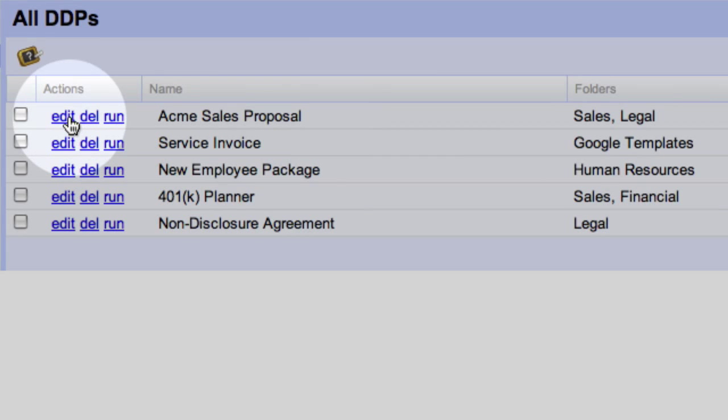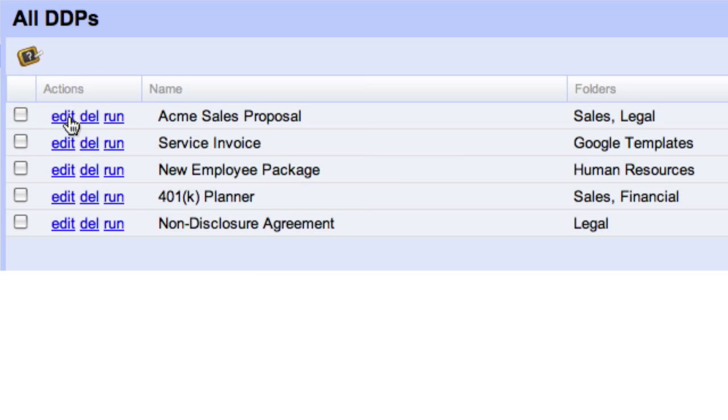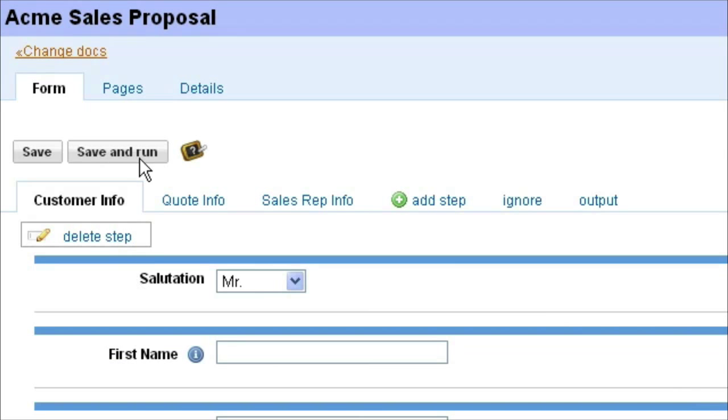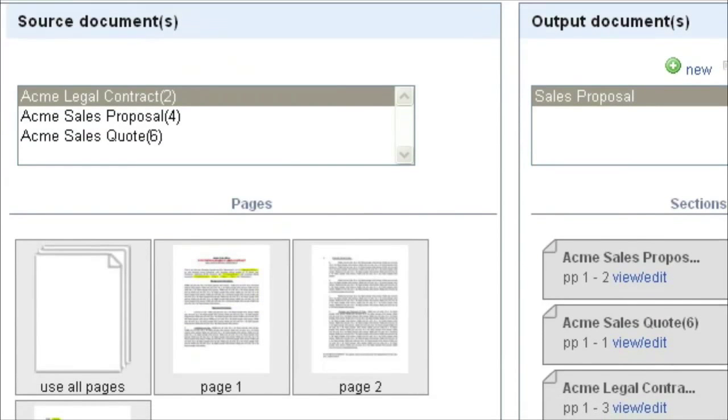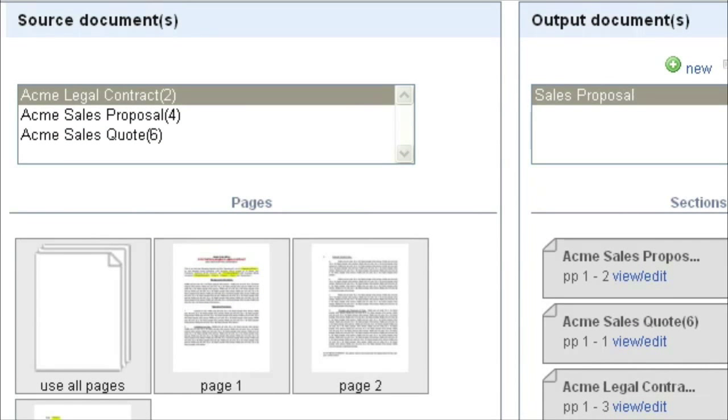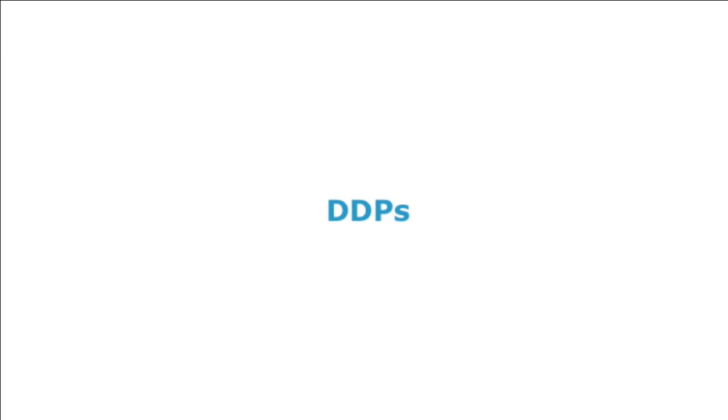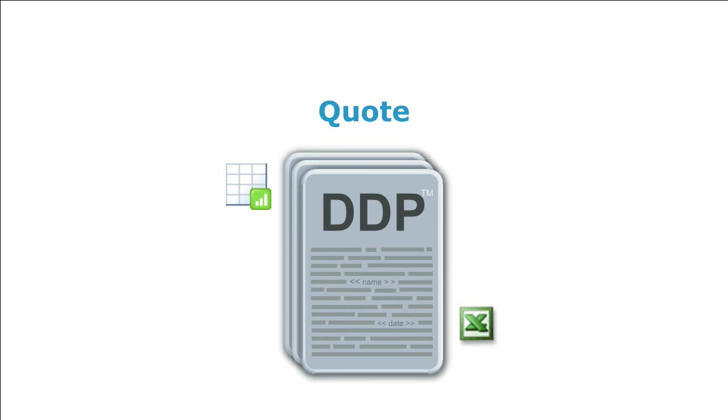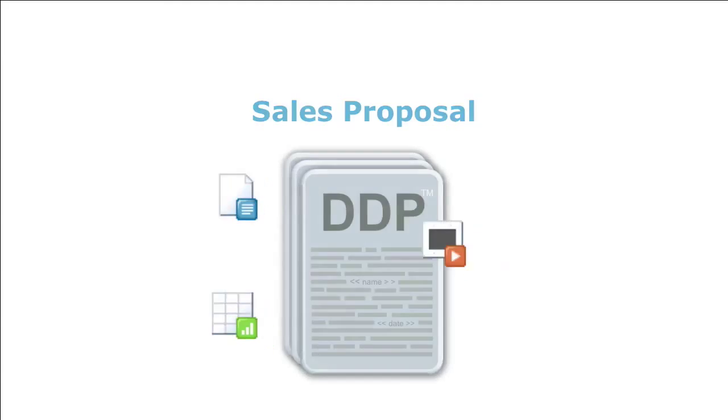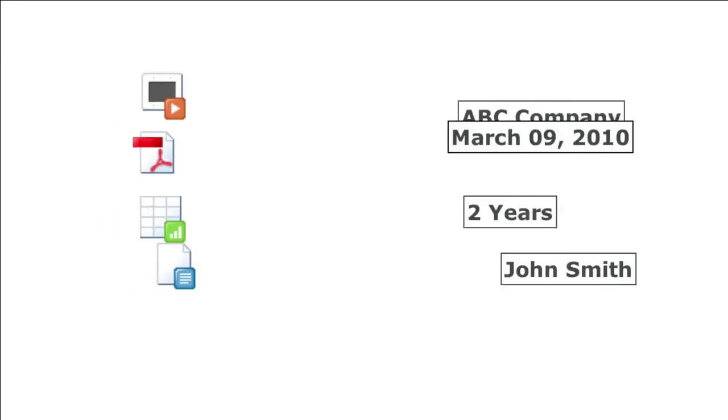For advanced DDP options, click Edit to customize web fields and the DDP page order, as well as additional document options. As an integrated app on the Google Apps Marketplace, you will see how easy it is to create dynamic document packages or DDPs, such as sales quotes, contracts, and proposals for all of your users.